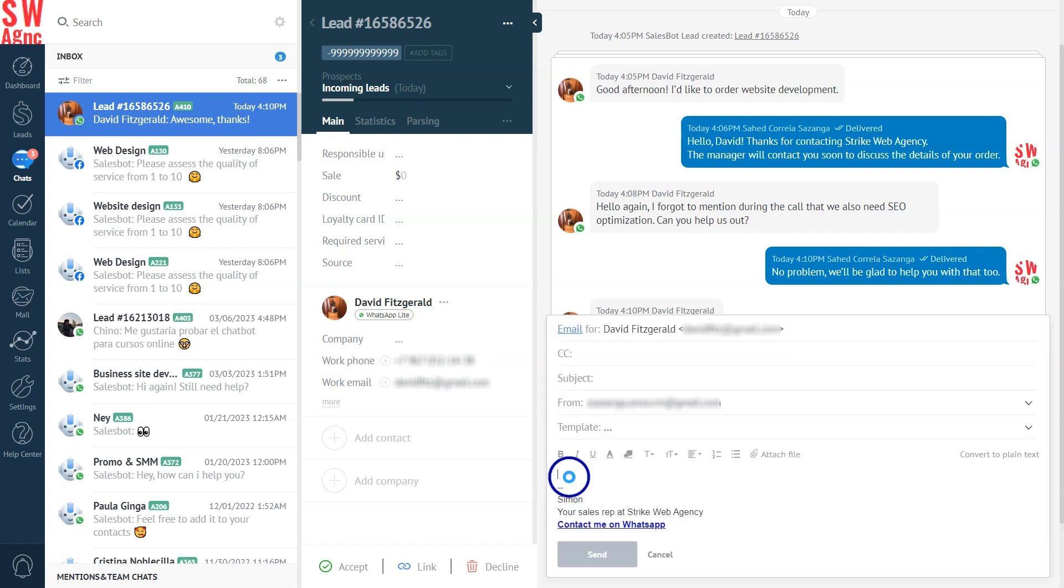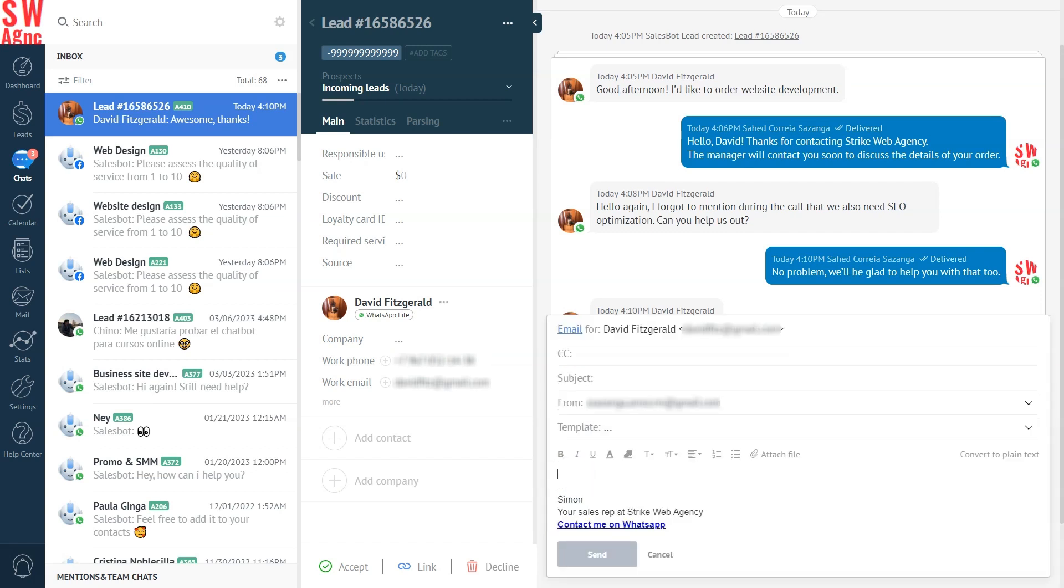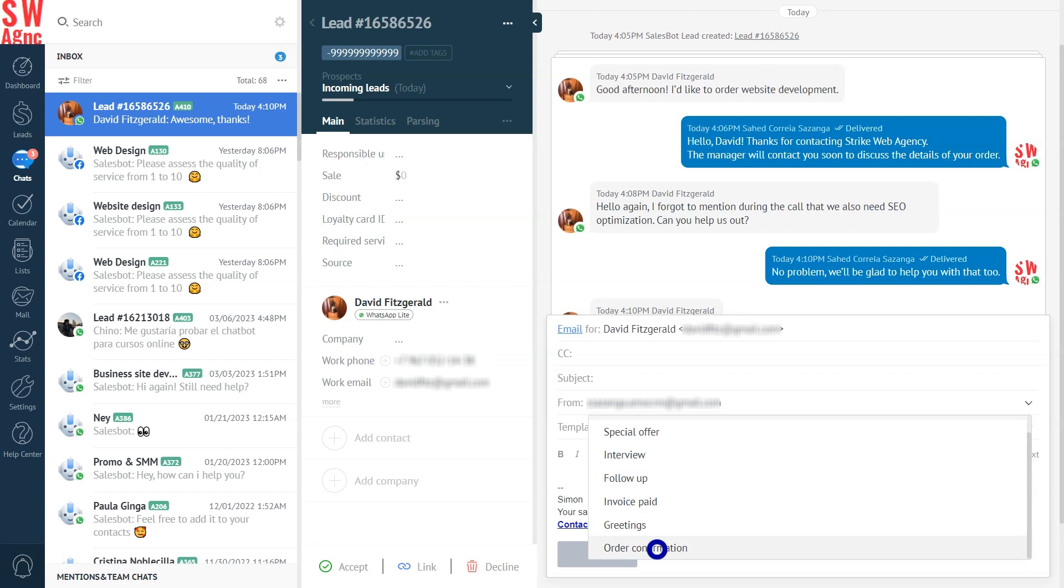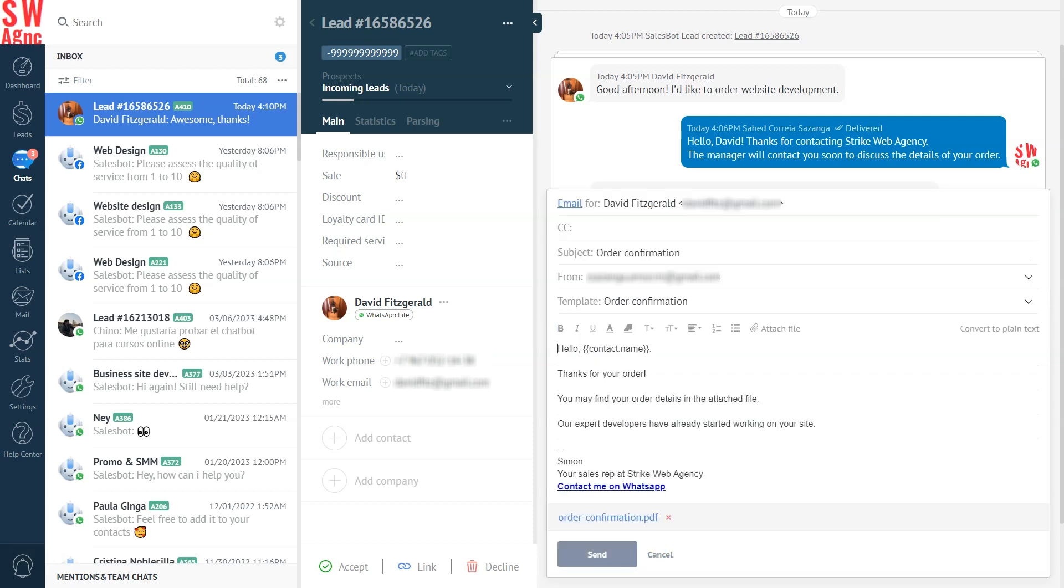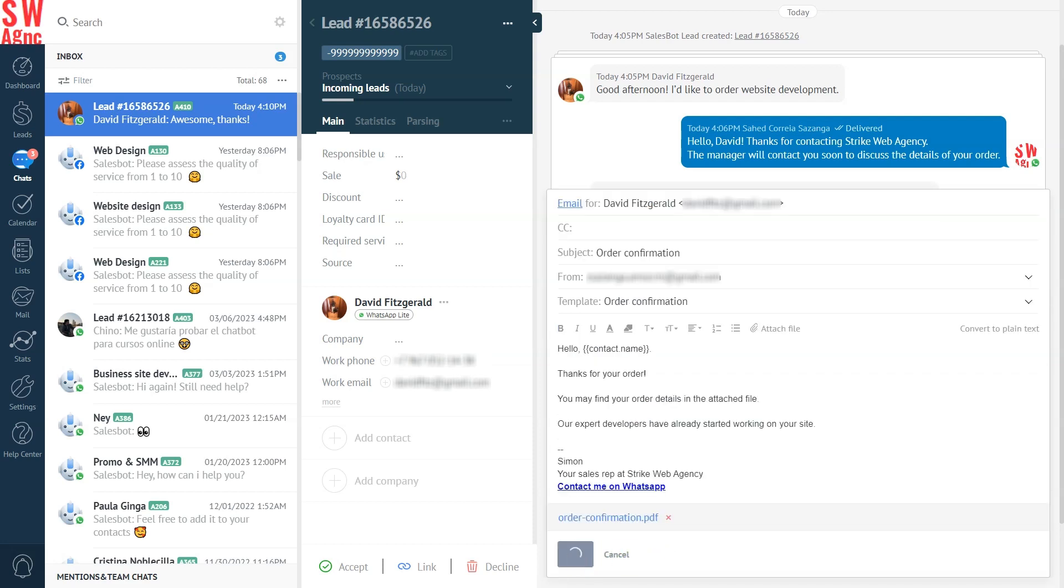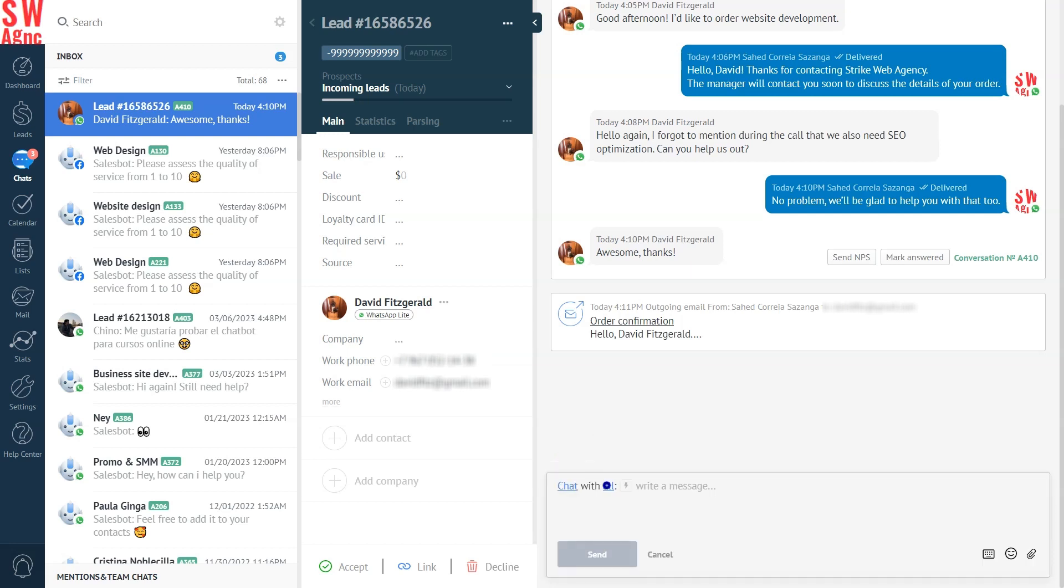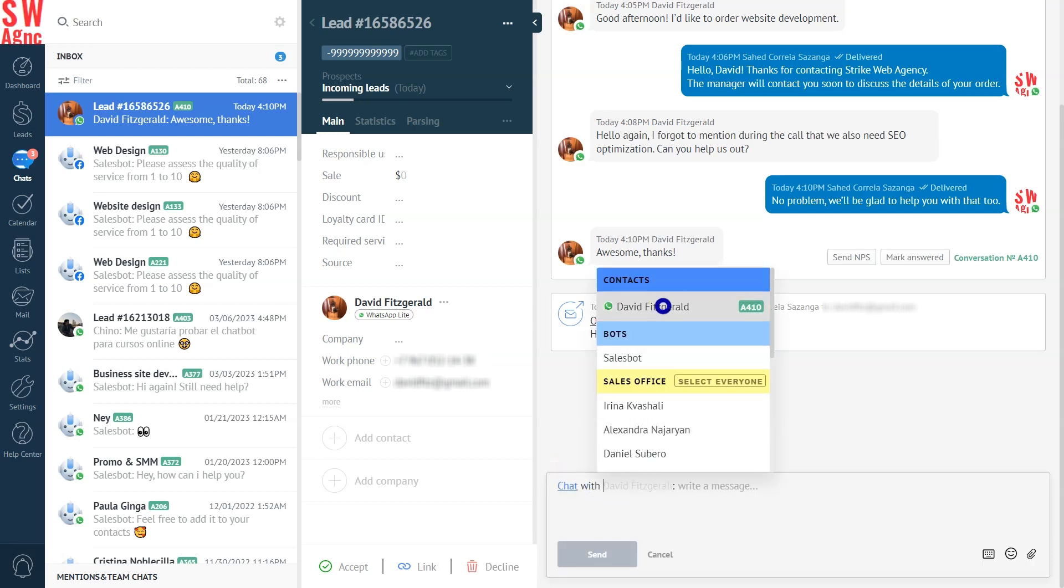Now, the process is the same for every lead source that you have, including email. To optimize it even further, you can use personalized email and WhatsApp templates, which will save you or your team from typing the same messages over and over again.